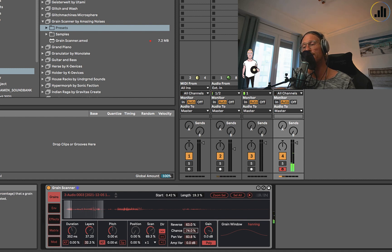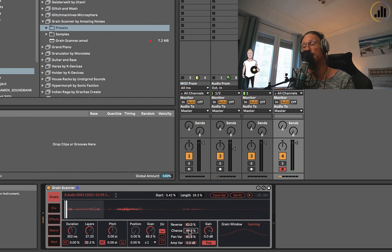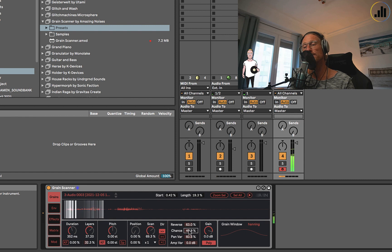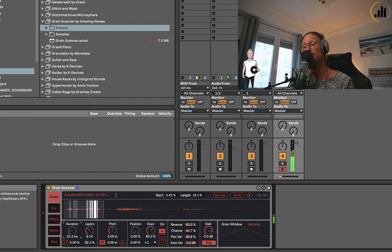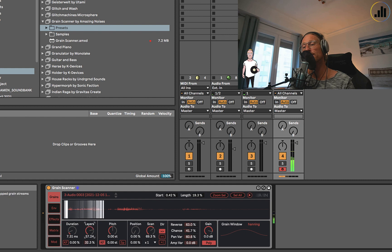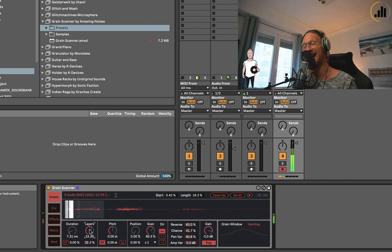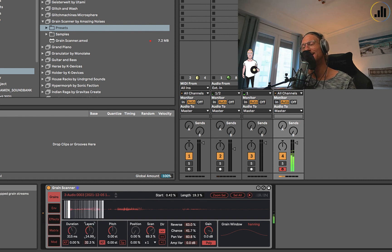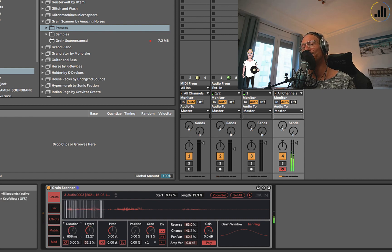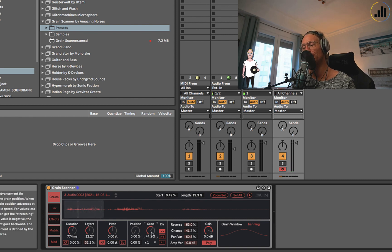You can use pattern variation. You can set the chance of the grain playing, so it's going to be a bit less busy. It's so cool.